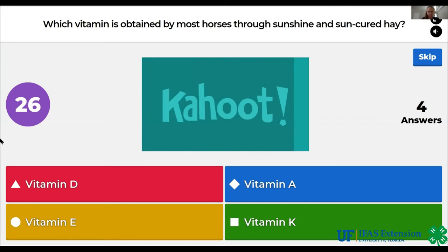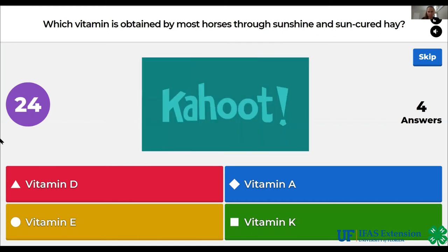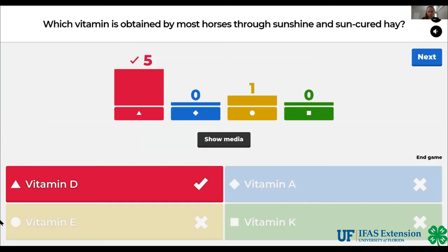Which vitamin is obtained by most horses through sunshine and sun-cured hay? Vitamin D, vitamin A, vitamin E, vitamin K. The answer is vitamin D.